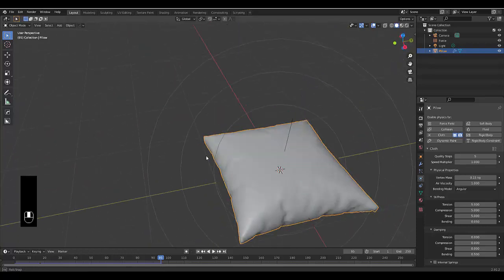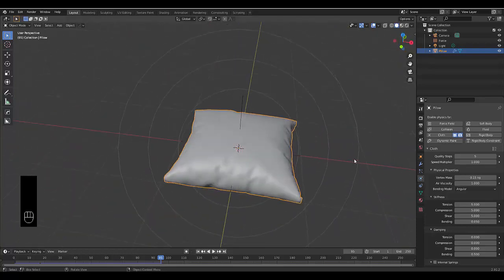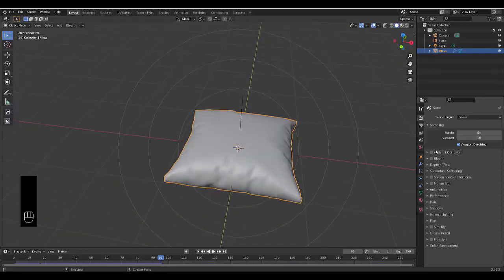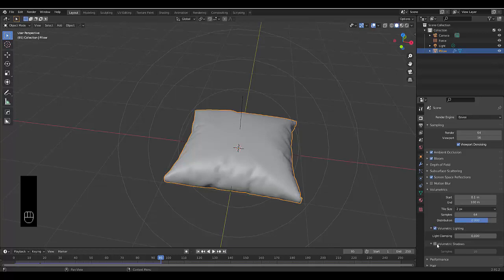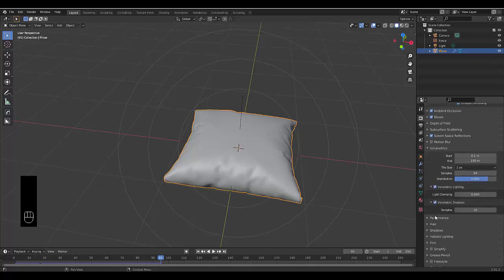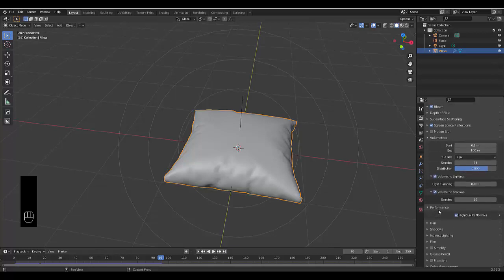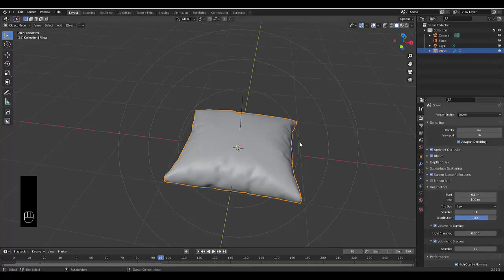Then we're going to go to our render settings and turn on ambient occlusion, screen space reflection, volumetrics. We're going to improve the quality to two and turn on volumetric shadows. Then we're going to go to performance and turn on high quality normals.